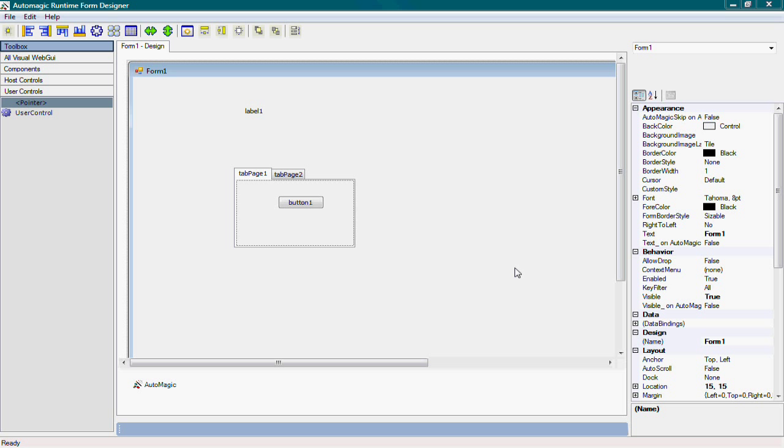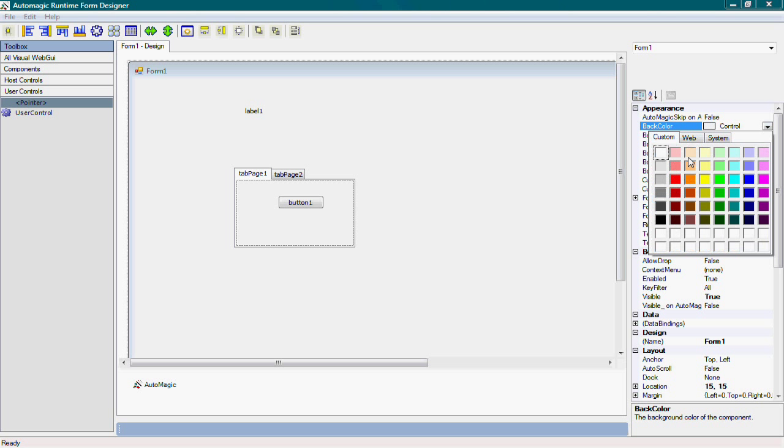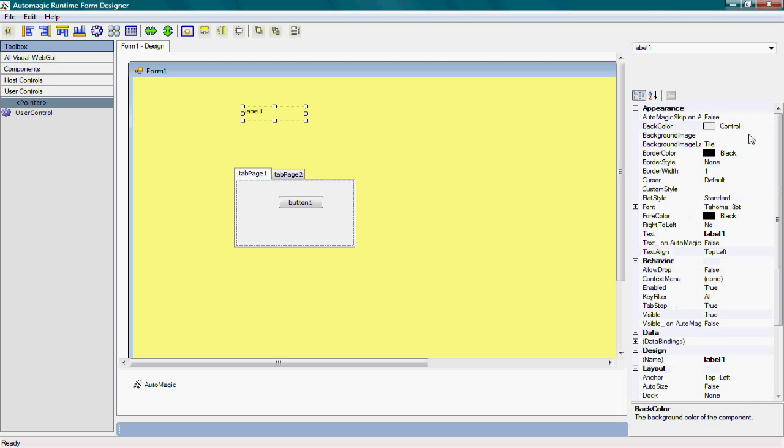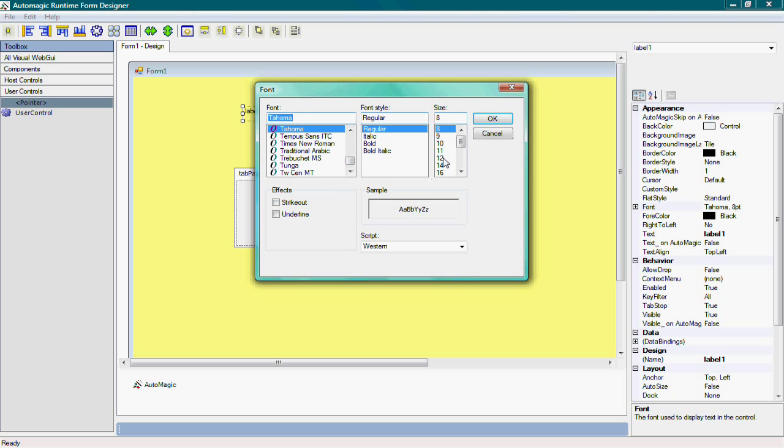Now, let's have some fun. I'll change the background color of the form to yellow, and I'll change the label. I'll make the font a little bigger and bold, and I'll change the text of it.